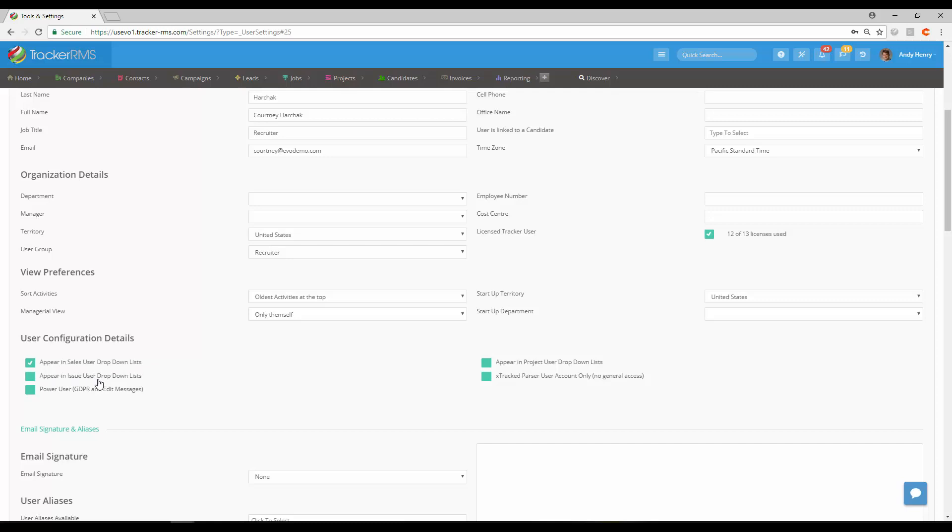You can also appear in issue user drop-down list if you're using tickets. If you'd like them to be a power user when it comes to our GDPR settings, you can check that off as well.